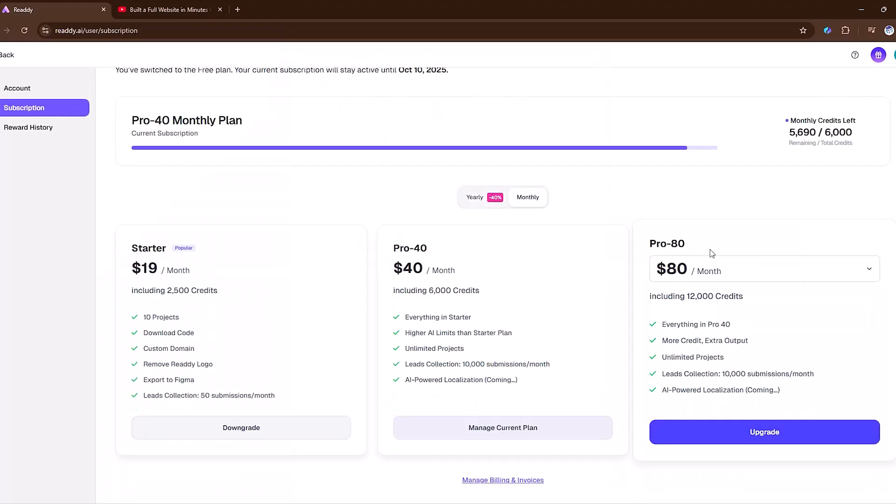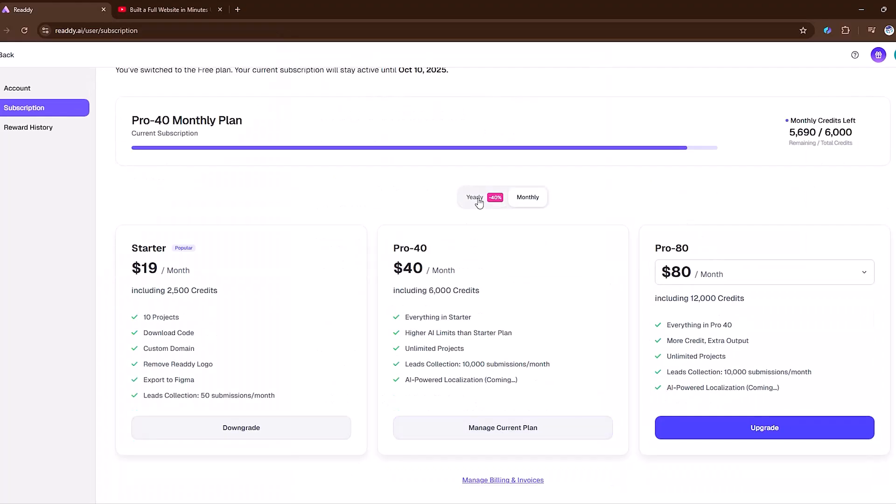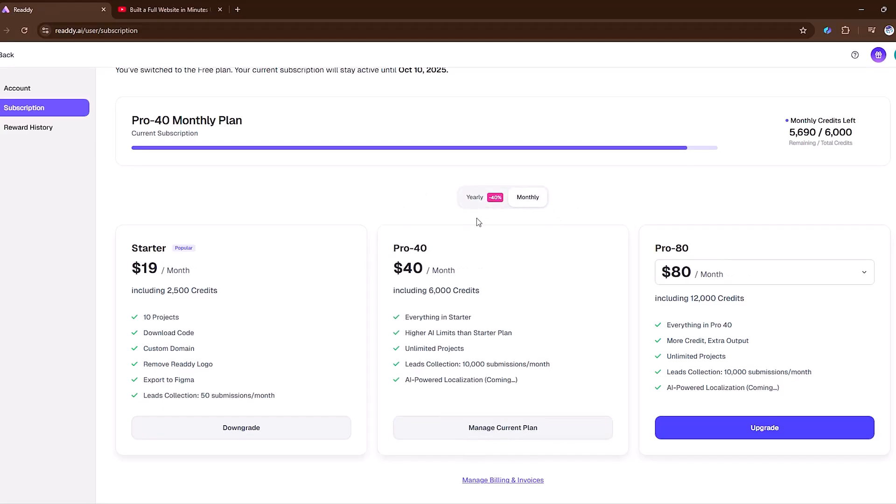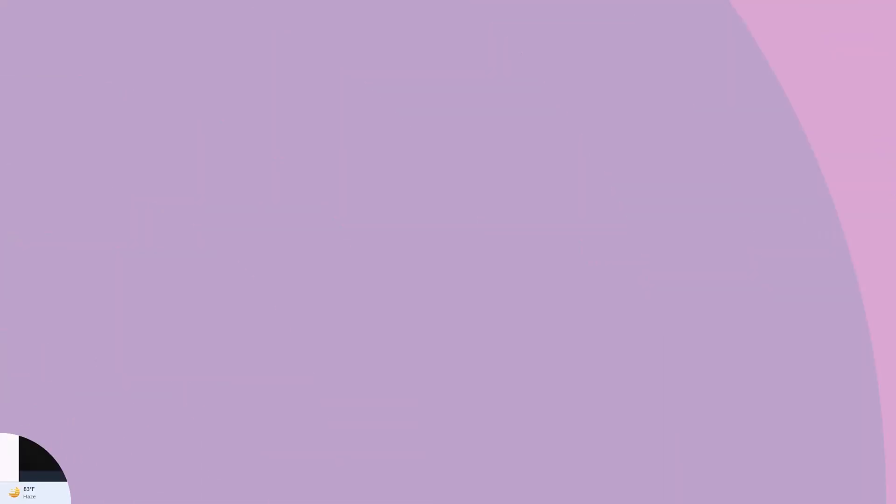Ready.ai also provides flexible pricing plans for both individuals and teams, starting with a free option and unlocking more features as your needs grow.